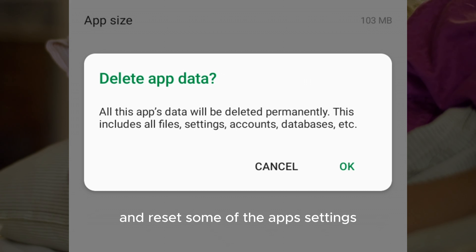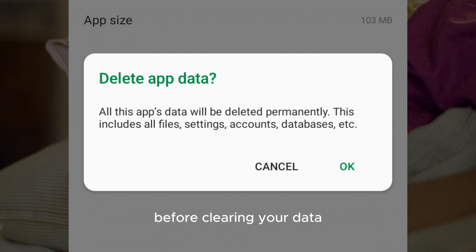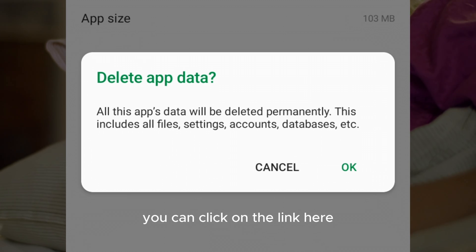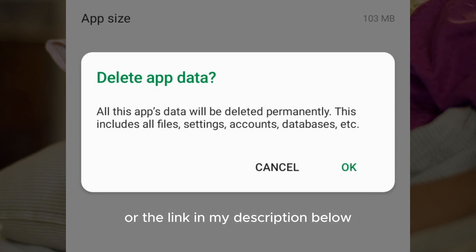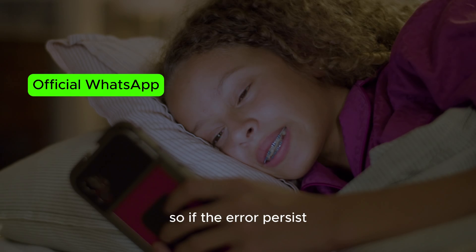Mind you, clearing the data will delete your chat history and reset some of the app's settings. I would advise you to back up your chat before clearing your data. To learn how to back up your WhatsApp chat, you can click the link in my description below. We have now successfully cleared the cache and storage data for WhatsApp.